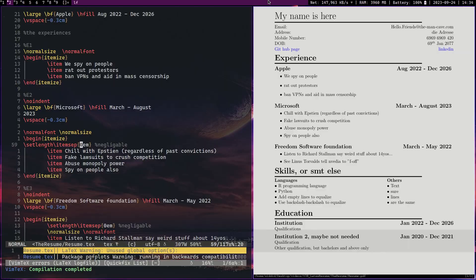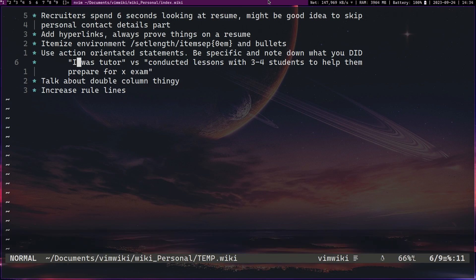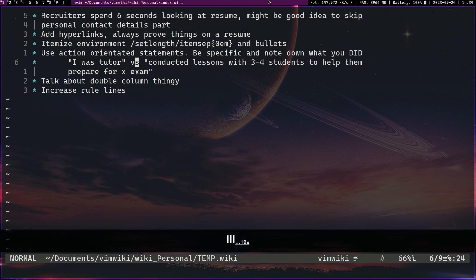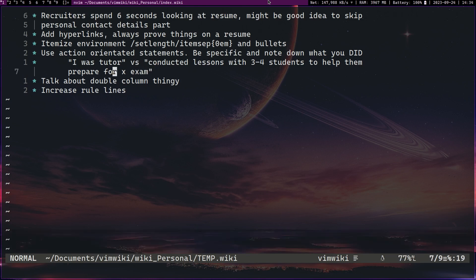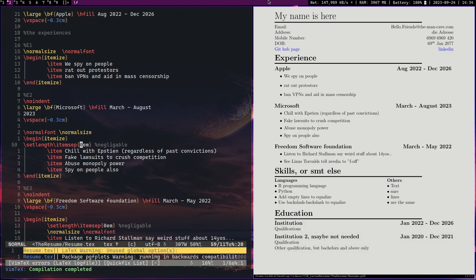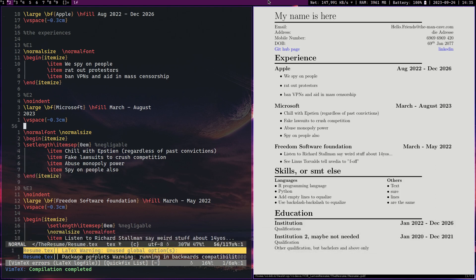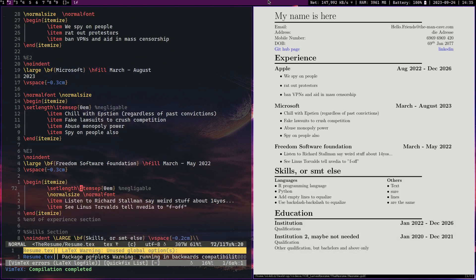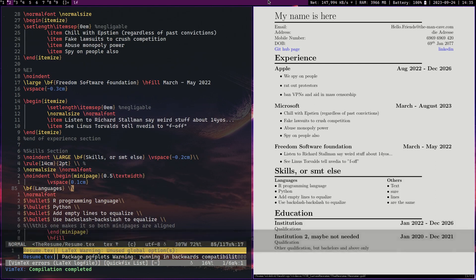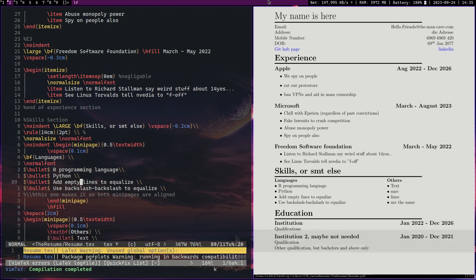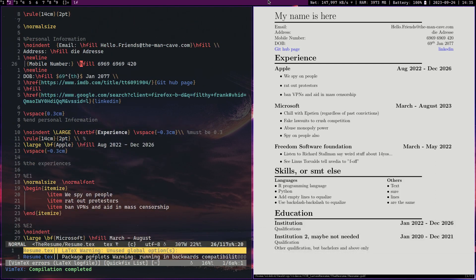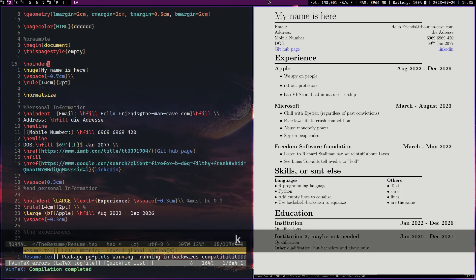Another tip I would give on resumes would be make sure you use action-oriented statements. So things like 'I was a tutor' contrasted with 'I conducted lessons with three to four students to help them prepare for X exam in Y subject.' Usually you want to tell people what you did, and any claim you make in a resume you have to be able to prove it. Take for example the software development field, as you all know they all have their languages, and if you put all these languages you should be able to prove it. This is why I always say have some kind of GitHub page where you have some trial projects.